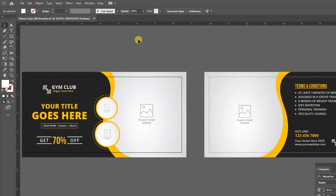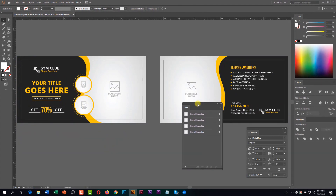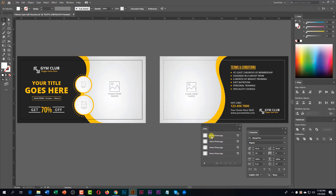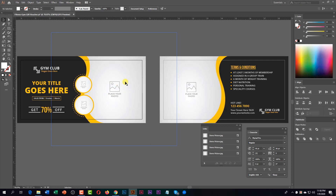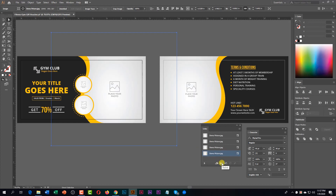If you want to replace images, you need to open the Link panel. Go to Window, then click on the Link option. You will see four images here. First, select the Direct Selection tool. Click on the image, then go to the Link option and click on Relink.